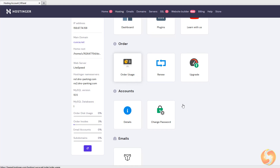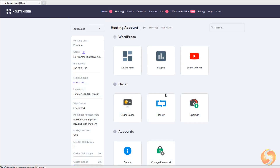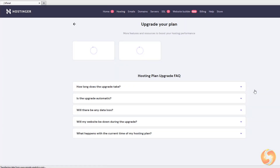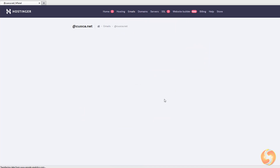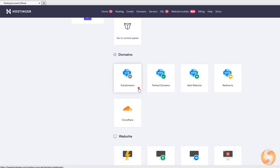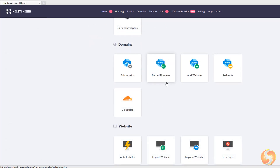Moreover, go to Order Usage to manage all the processes running in the background, and to Renew to renew your current plan, and to Upgrade to pick a more powerful plan. At the bottom, go to Emails to create and manage all the email accounts associated to your current domain, and then to Domains to create subdomains and park domains to link with your website, add further independent websites within your hosting or server, or redirect users from one domain to another.